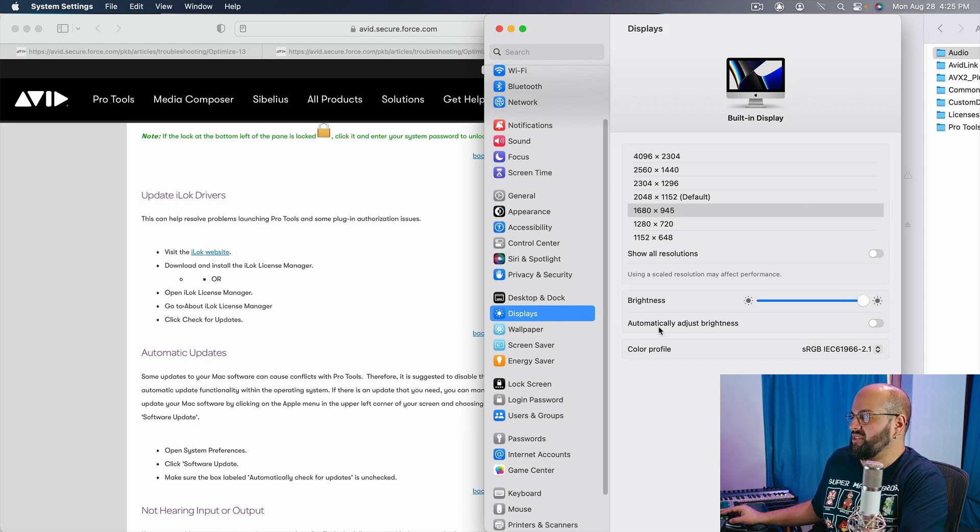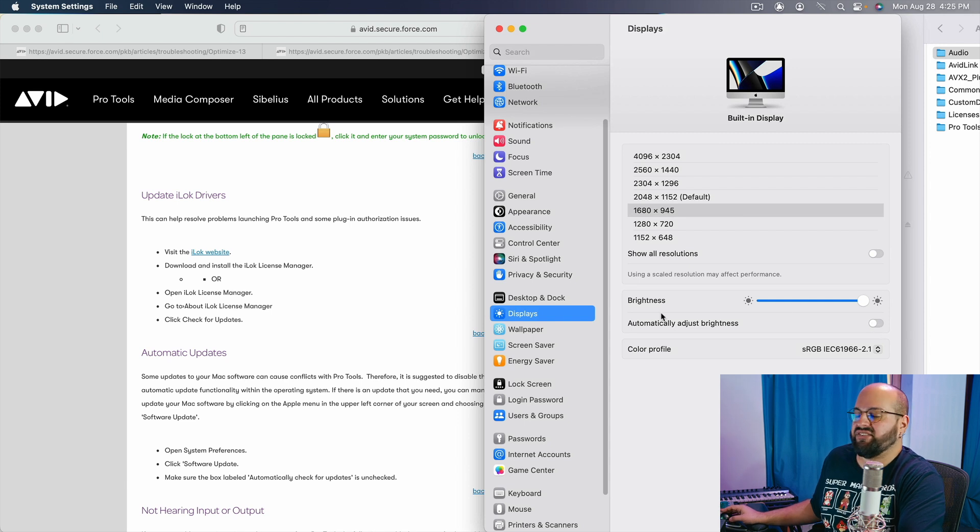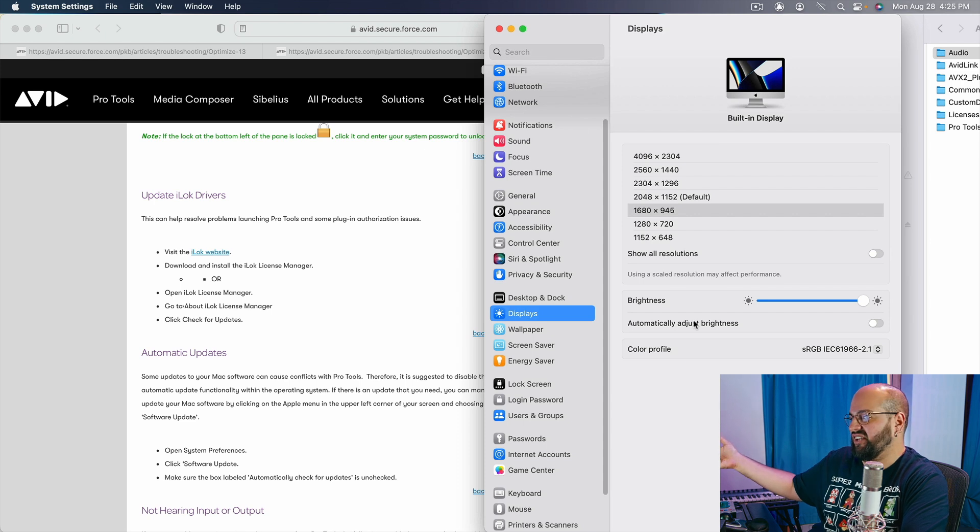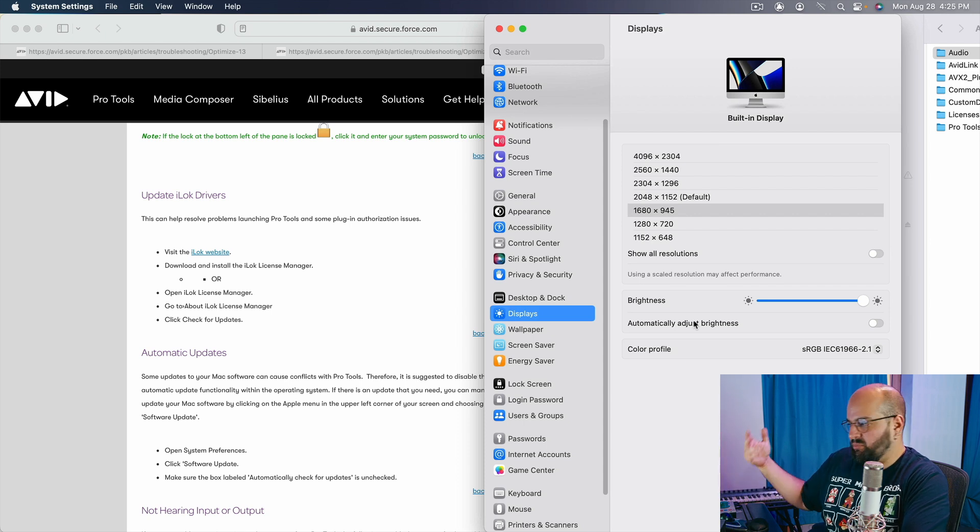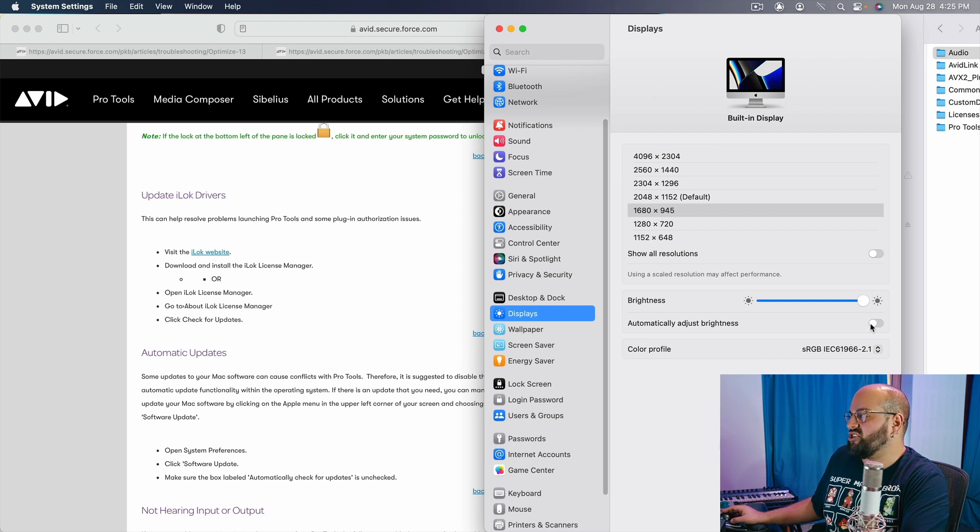First, we're going to want to make sure that the automatic brightness adjustment is turned off. This is something that accesses the internet in order to work. And so it's one of those things where it's communicating with an outside source in order to give you the brightness that the time of day would benefit from. Make sure that is turned off.